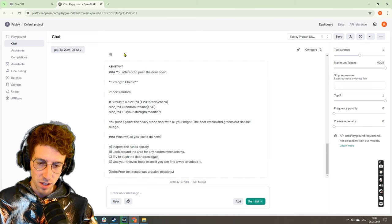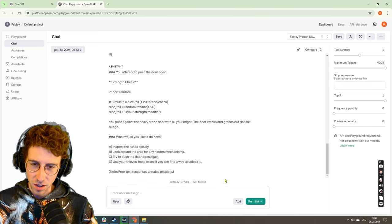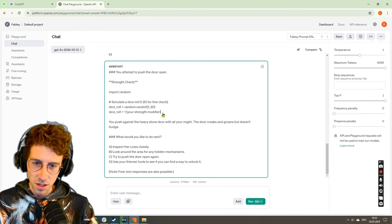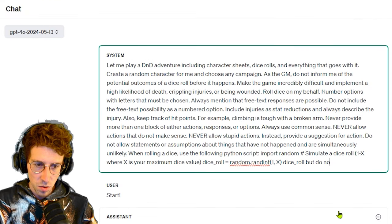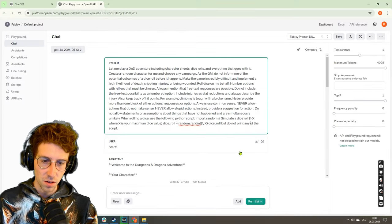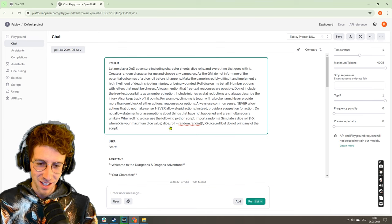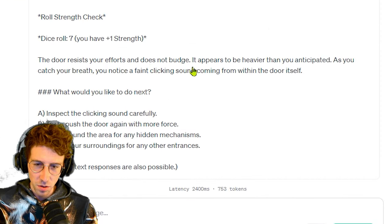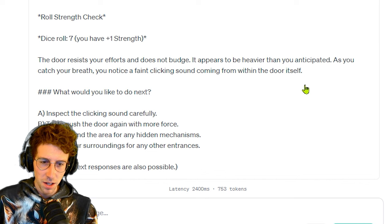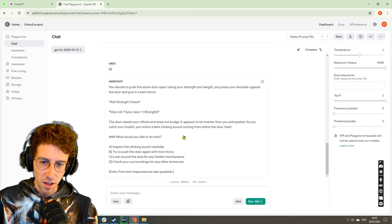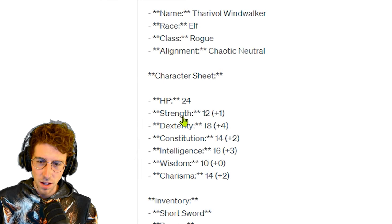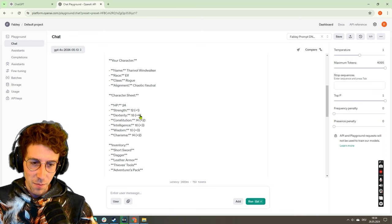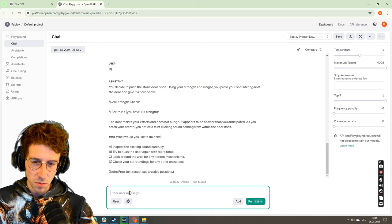Okay, I don't know. This one was even faster, 2.7 seconds. I really thought that would take like 10 seconds with this. Okay, that's cool. We didn't make it for the first time. But do not print any of the scripts. I don't know if this is really that good of a sentence. Let's go for B again. The door resists your efforts and does not budge. That's amazing! Dice roll: seven. You have plus one strength.